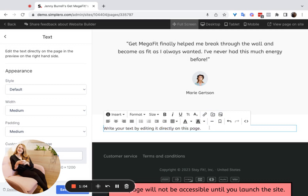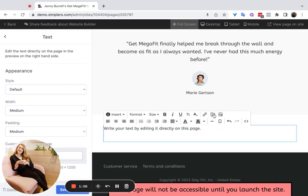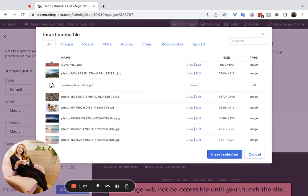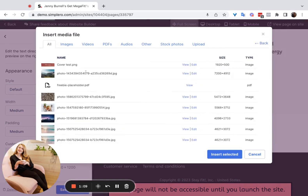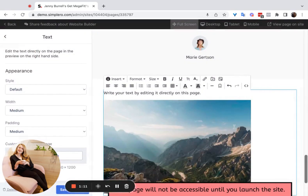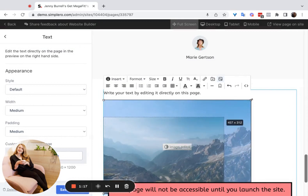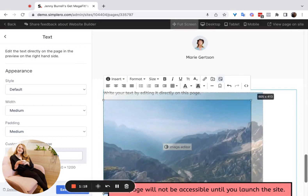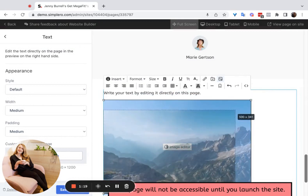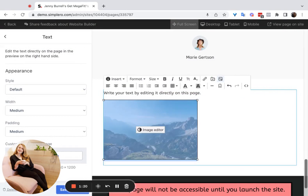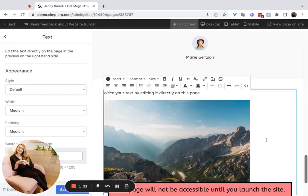Text sections are great if you want to add a picture, because when you click on the media library and choose a picture, you can actually click on the image and then drag and drop — press and hold on the corner — and you'll be able to change the size of the image quite easily.